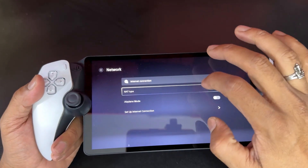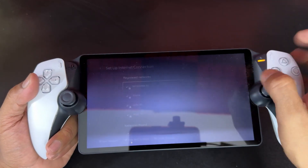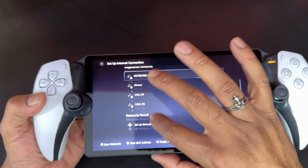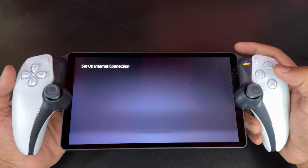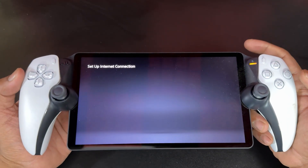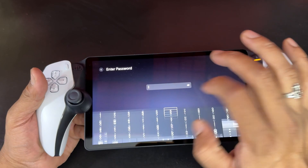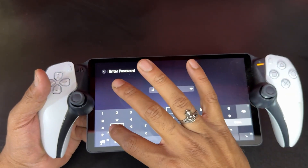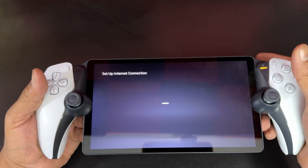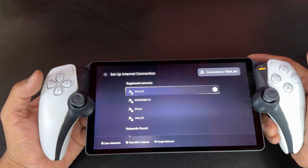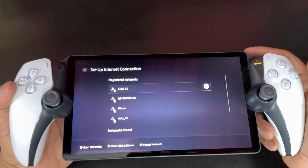Network. I'm just going to try again. Set up internet connections, and then I'm going to choose my network. Mine is found. So I'm going to enter the password. Now it is connected.